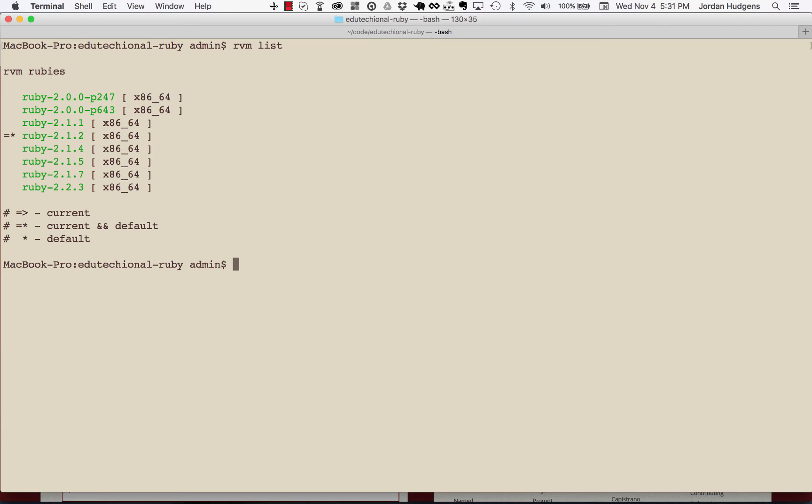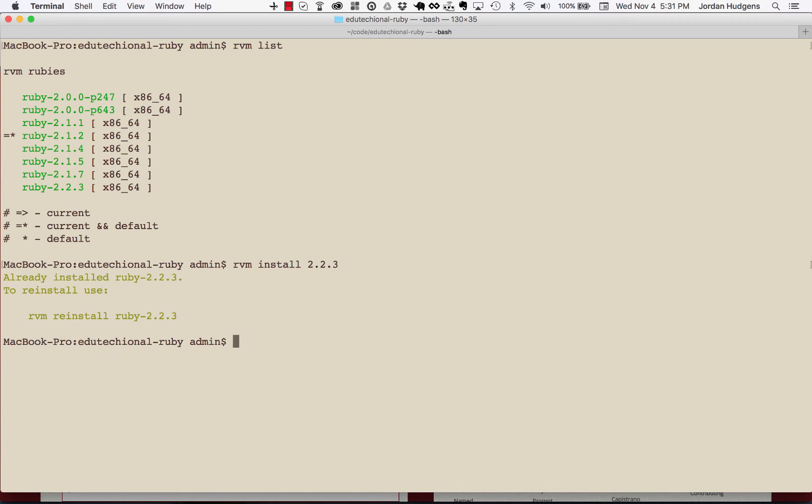All I would have to do is type in RVM install 2.23 and that would do it. So it doesn't have anything to install because it says already installed. To reinstall, do the reinstall command, but it's perfectly fine on my system, so there's no reason for me to do that.